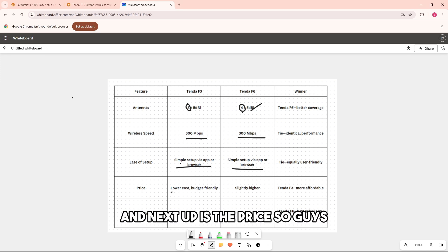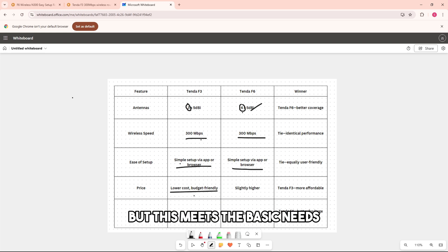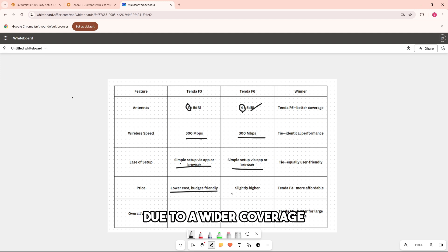And next up is the price. The F3 has a lower cost, but this meets the basic needs. And the Tenda F6 has a higher cost due to a wider coverage.